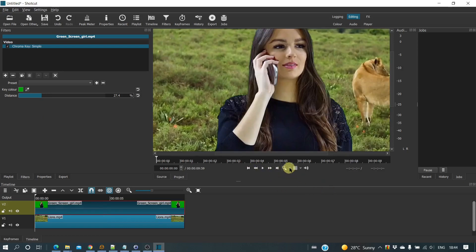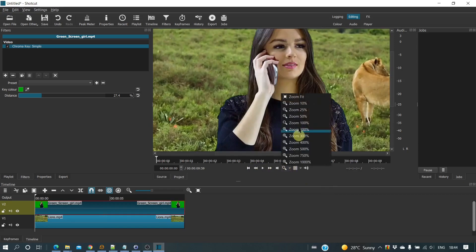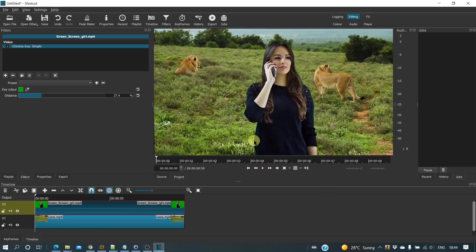Finally, set the magnification to zoom fit and check the final result.